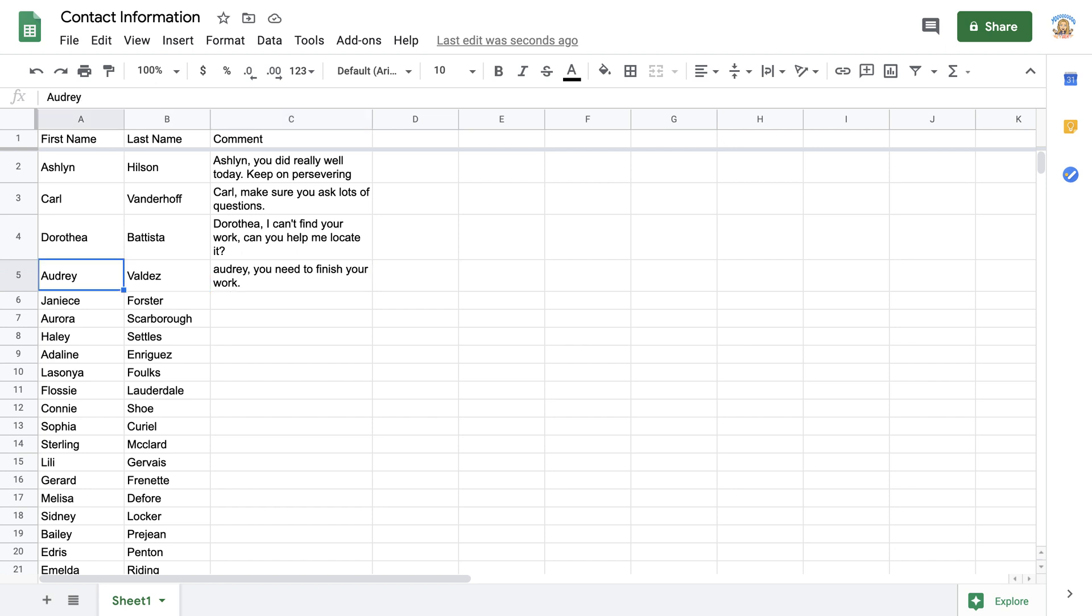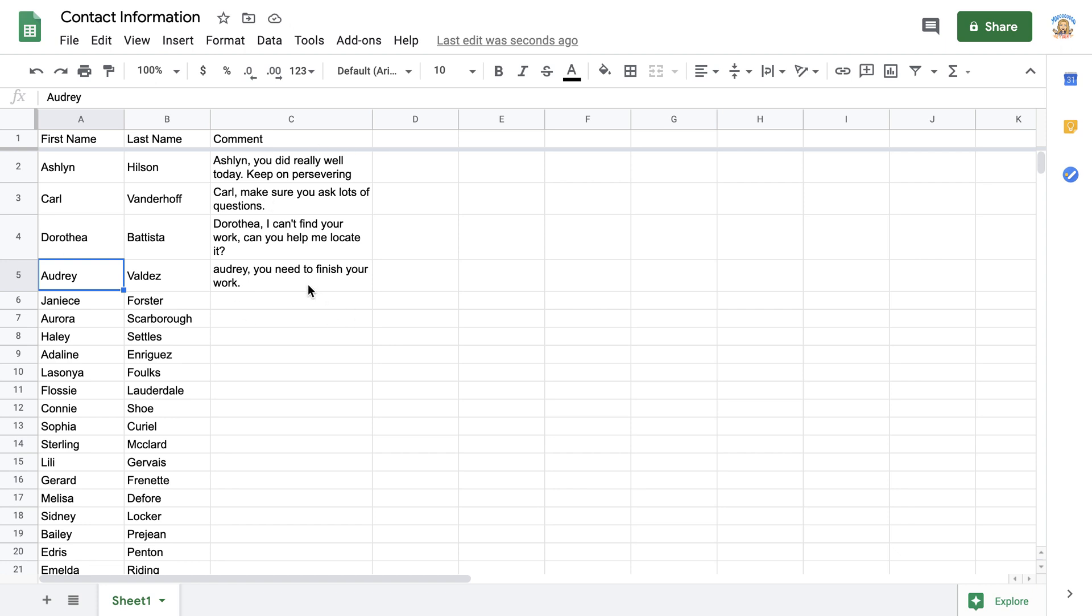When you select a cell and you start typing, it eats or ingests what is in the cell and starts over. Control-Z is one of your best friends when editing in a spreadsheet. If you want to edit the text instead of replace the text,